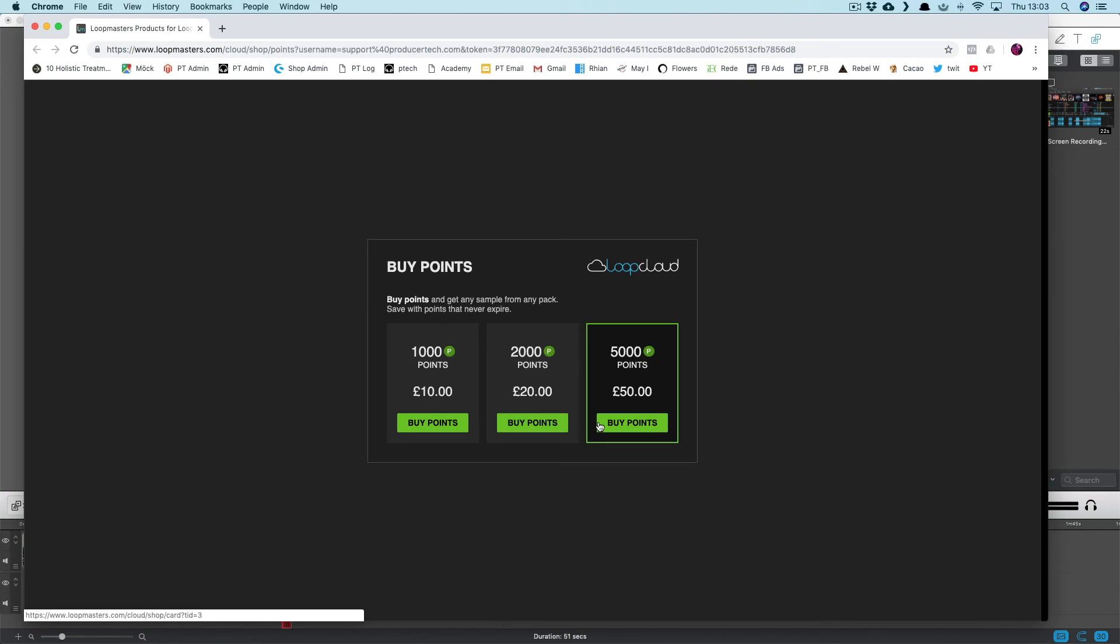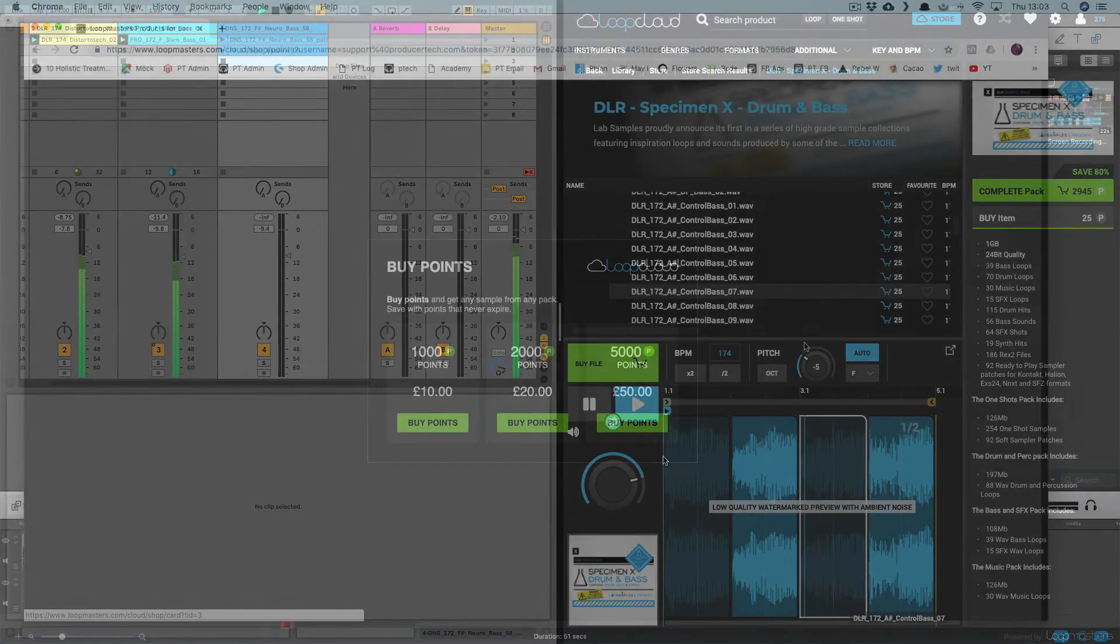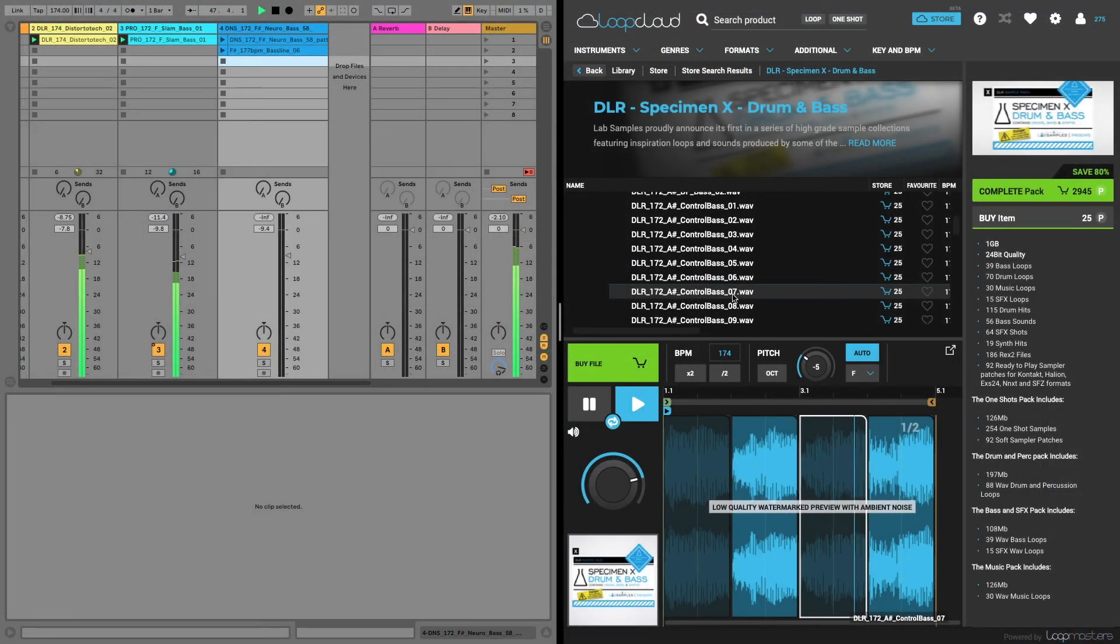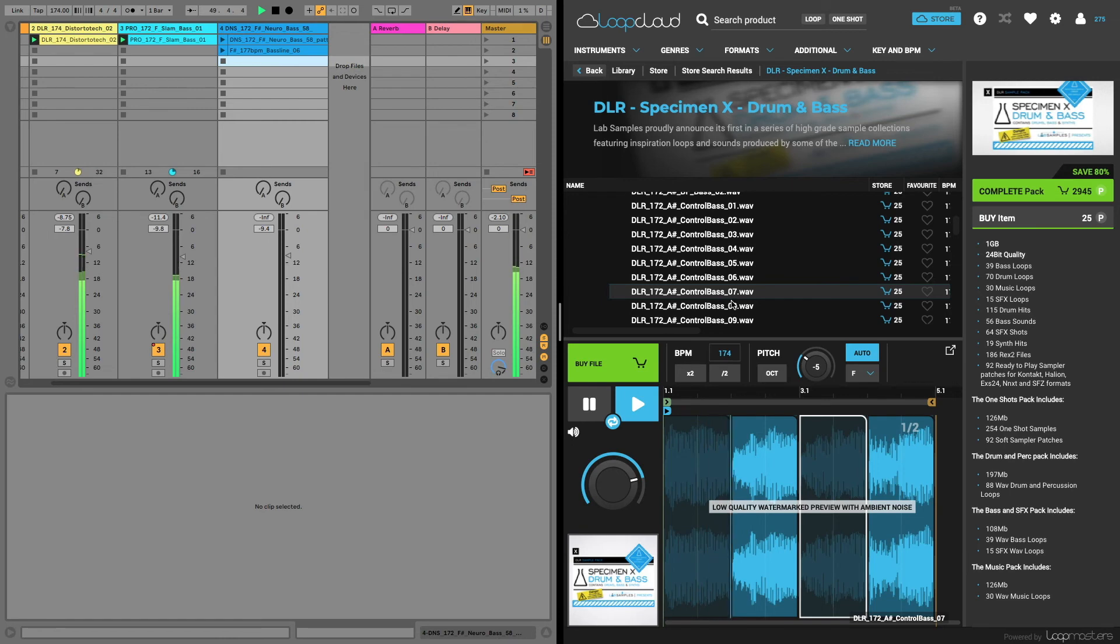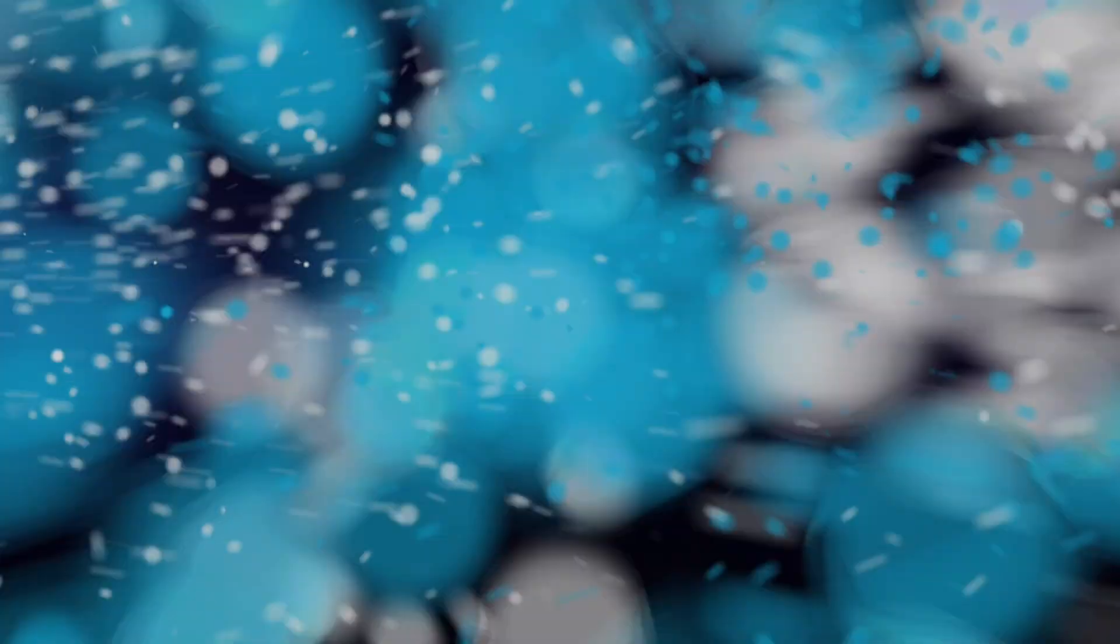So Store Mode in LoopCloud integrates the sample purchasing experience with your music-making workflow in totally new and unique ways.